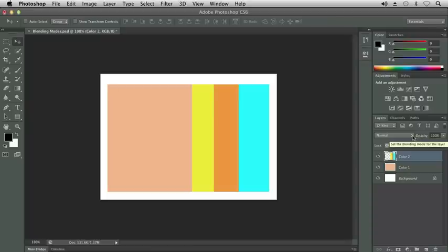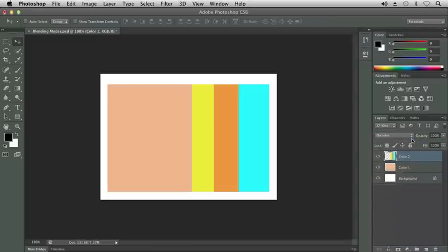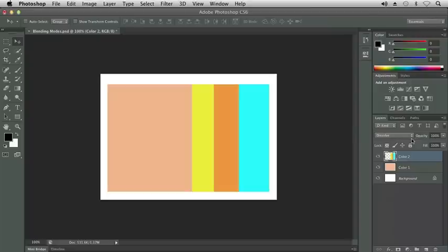Let's go to the Blending Mode menu. Let's choose Dissolve. What Dissolve does is it creates semi-transparent pixels, and sometimes you'll see a spray of dots. In our case, we don't see a change. Sometimes the Blending Modes will show no difference depending on what colors are being combined.